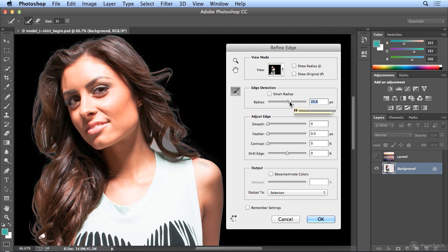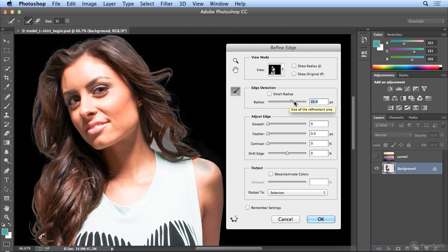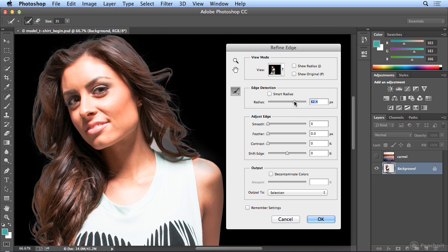So if I get too much white, I dial it up, and if it's taking away too much hair, I dial it down. But there is a compromise in between.